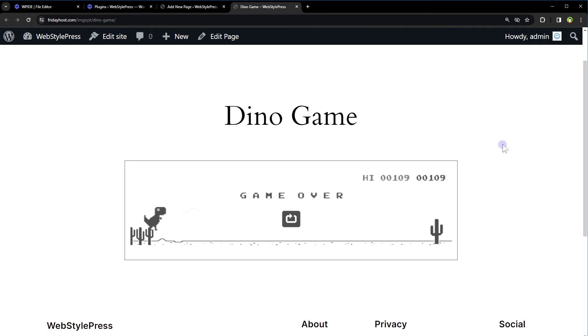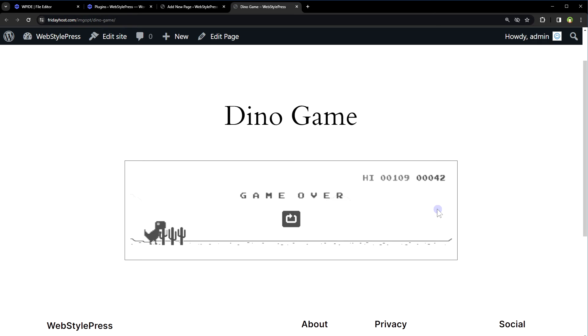If you are on mobile, tap on screen to start the game. Okay, so maybe post isn't an ideal place for dino game in a website. We can embed it in a 404 page to make it interesting.